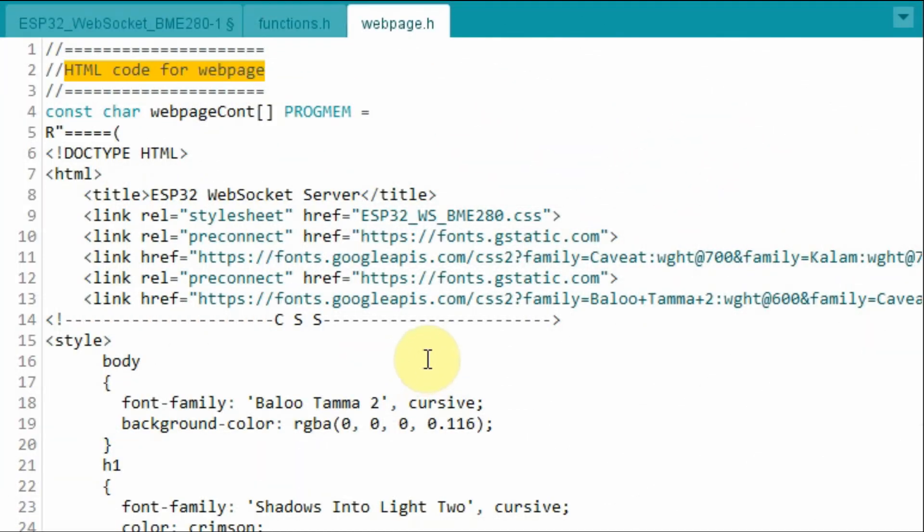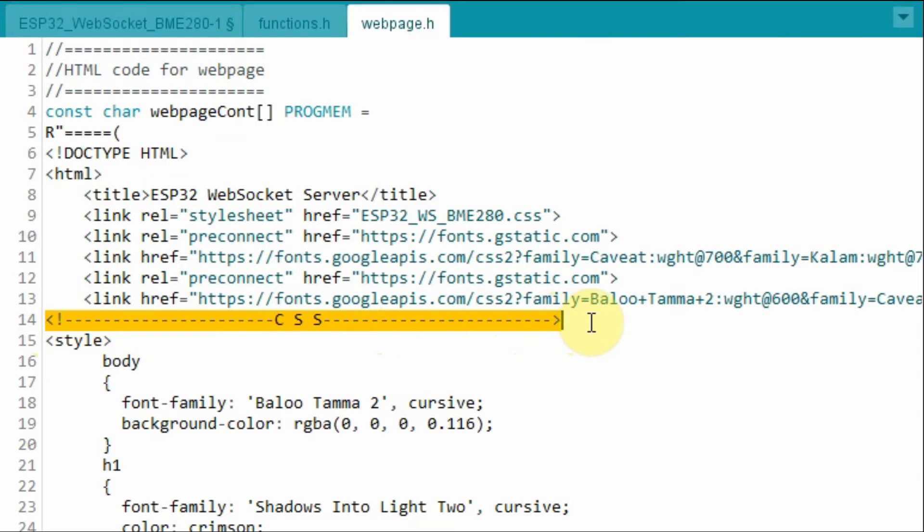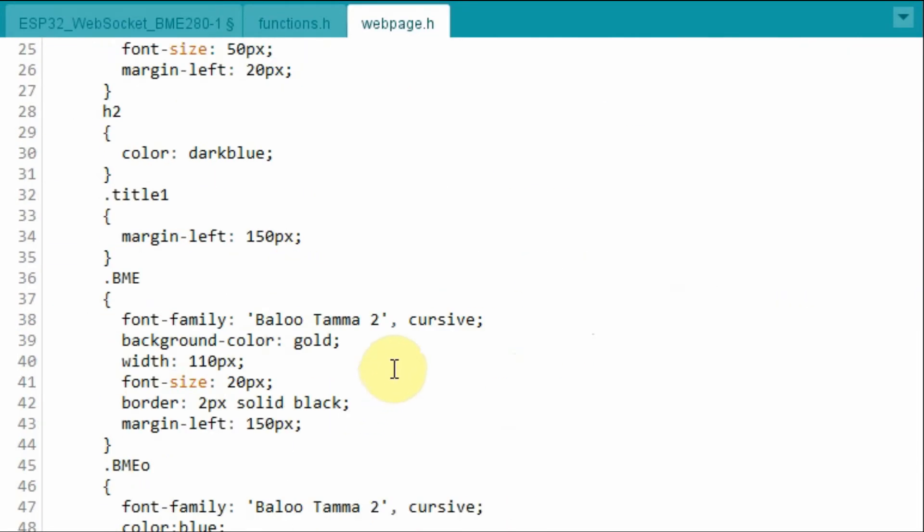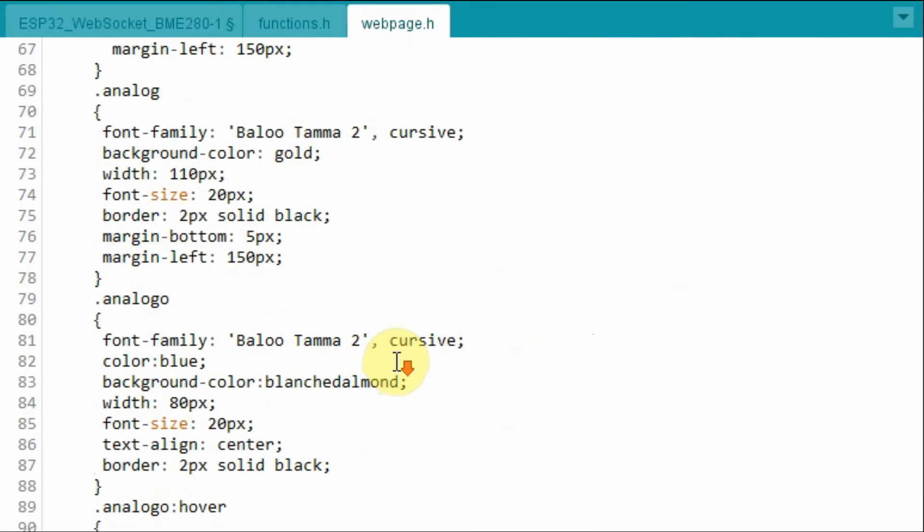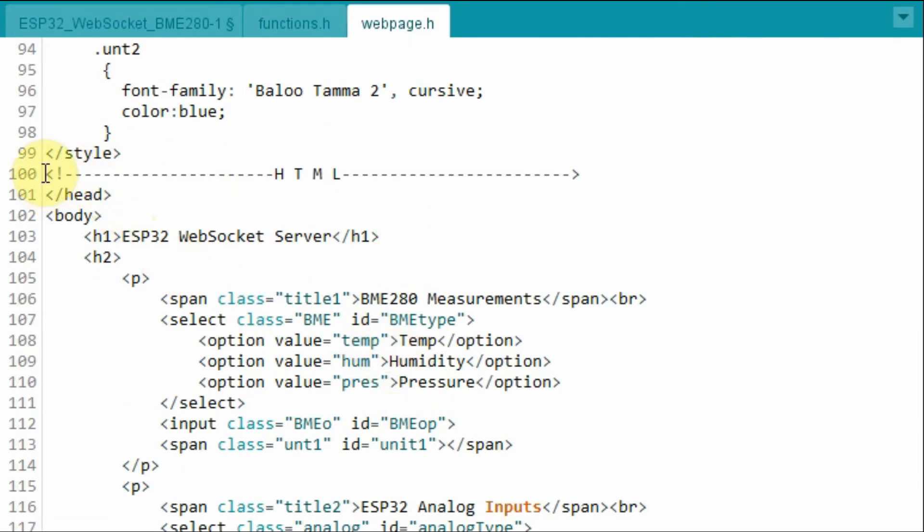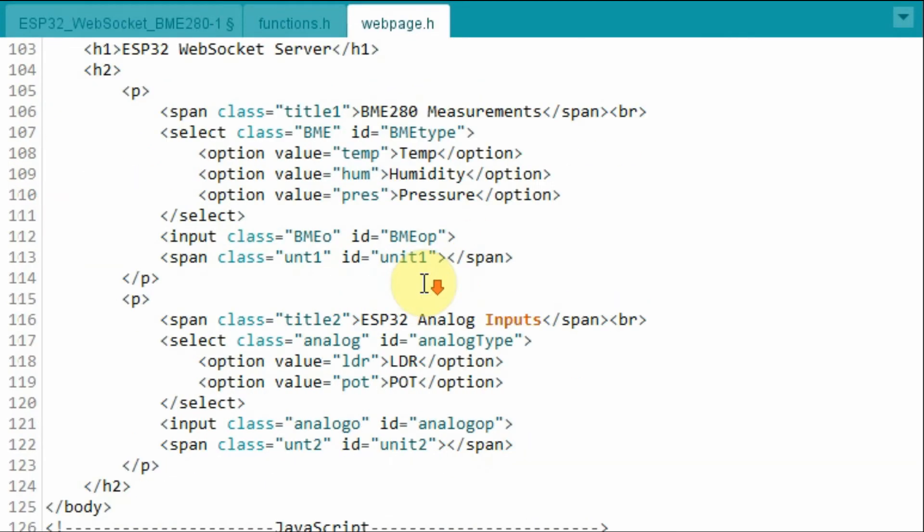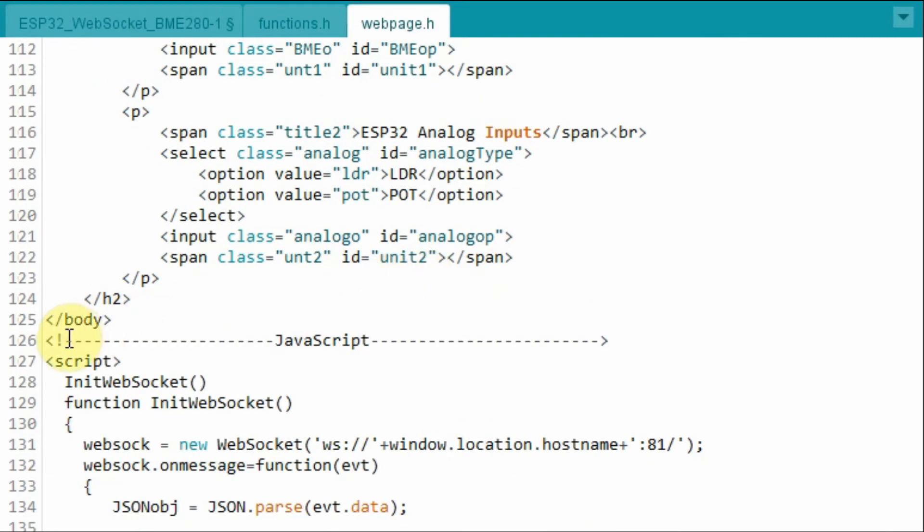The code for the web page is shown here, which is made of three parts: the CSS part, the HTML part, and the JavaScript part.